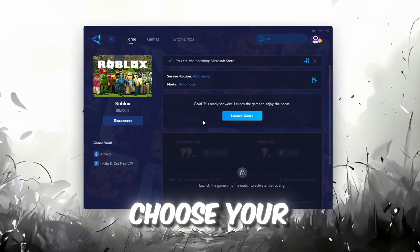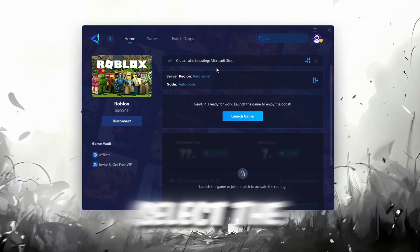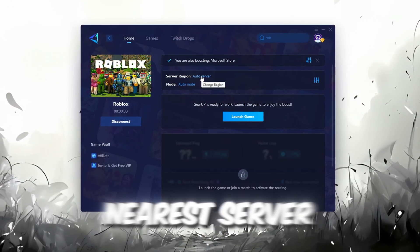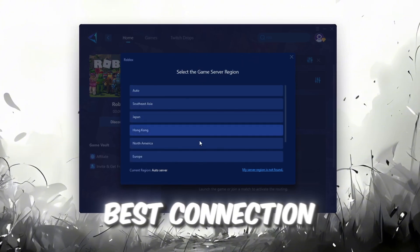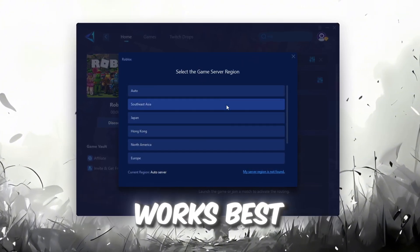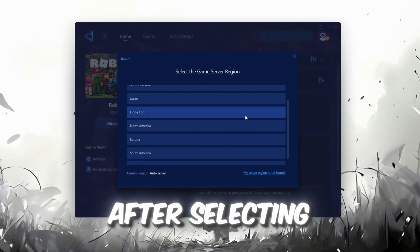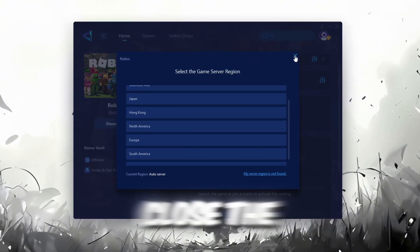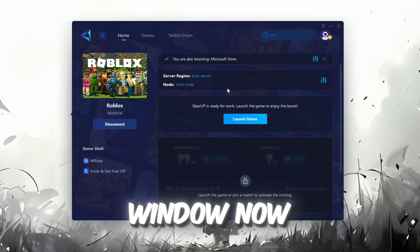Next, you'll need to choose your server region. Select the nearest server for the best connection. In my case, the Middle East server works best. After selecting the server, close the window.